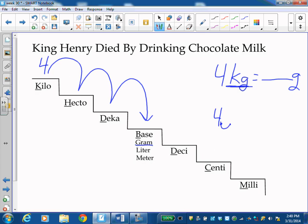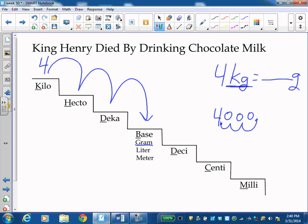And then I've got to go one, two, three. And I'll fill that with zeros. So my answer is that inside four kilograms is 4,000 grams, which makes sense because it takes 1,000 grams to equal one kilogram. So it would take 4,000 of them to equal four.